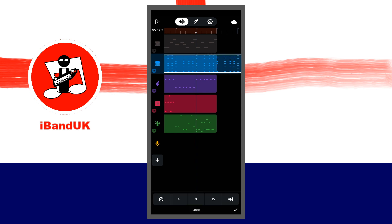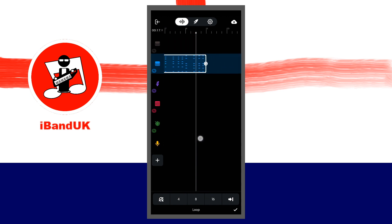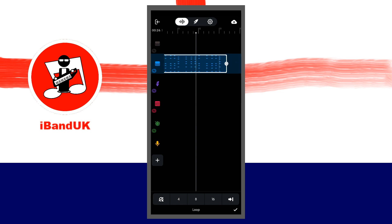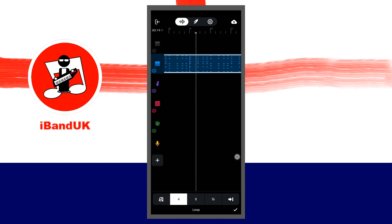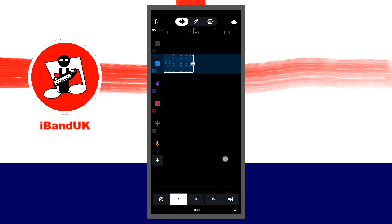Then press on the Loop icon at the end of the phrase and drag it to the right. Or tap on one of the icons at the bottom of the screen — tapping on 4 will make the phrase appear 4 times on the track. Finally, at the bottom right of the screen, tap on the Tick icon.